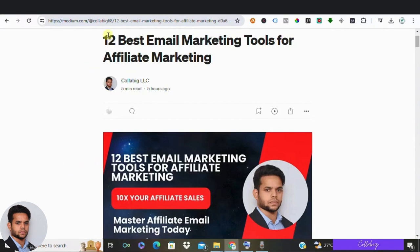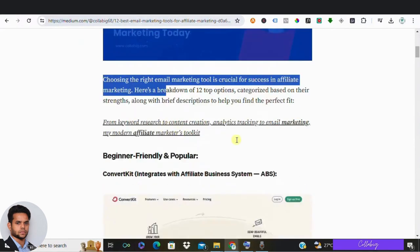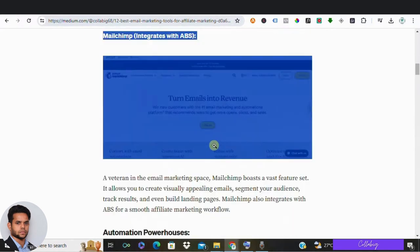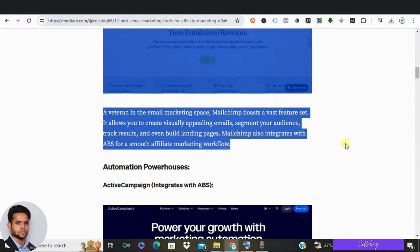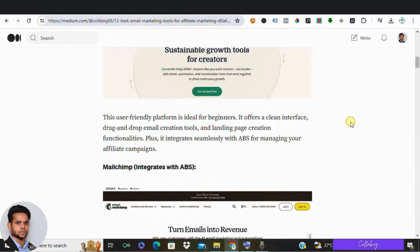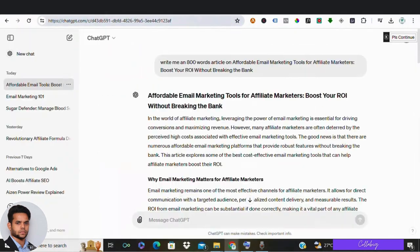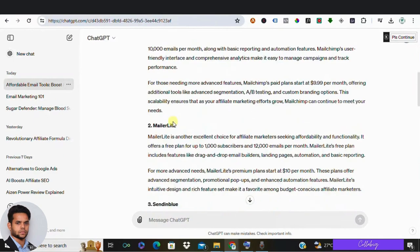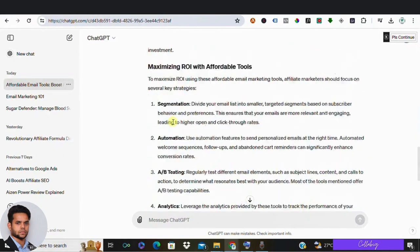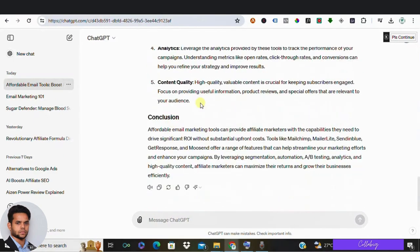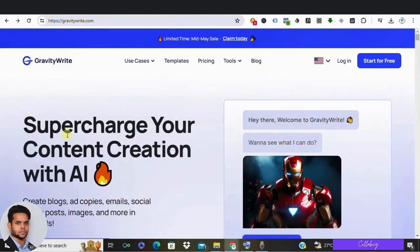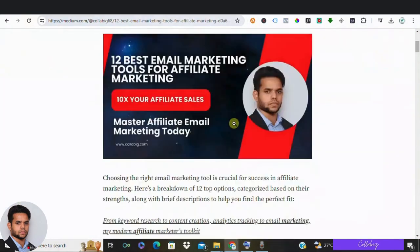So guys, in this video I'm going to show you how you can quickly create blog posts that really make a difference. Usually we generate content from ChatGPT which looks something like this, but with this tool called GravityWrite we'll be able to create a blog like this.